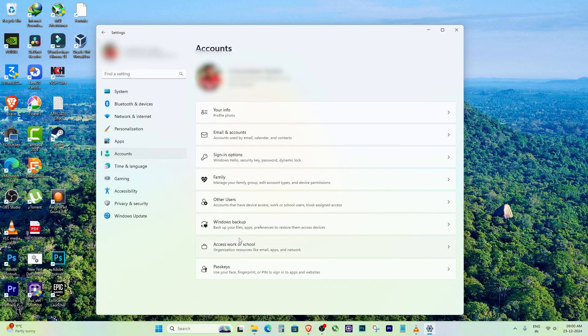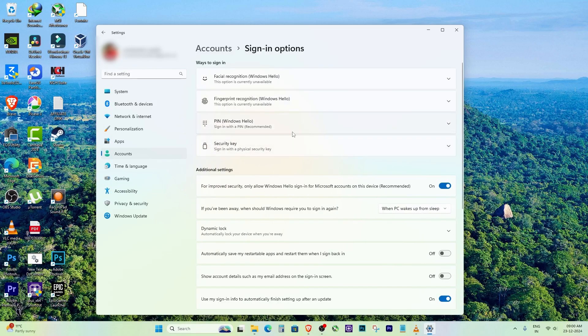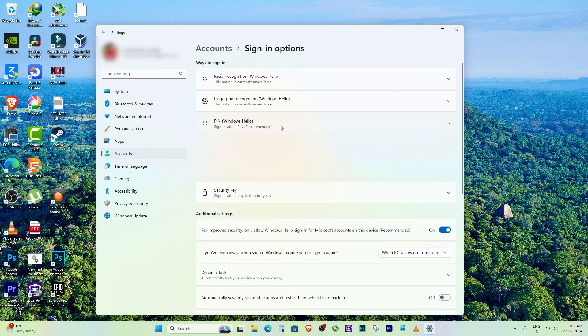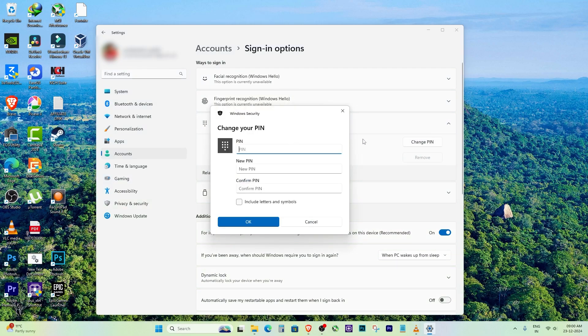First, open the Settings app by pressing Windows Key Plus I on your keyboard. Go to Accounts in the left-hand menu and click on Sign-in Options.